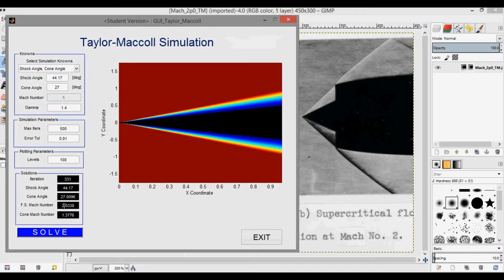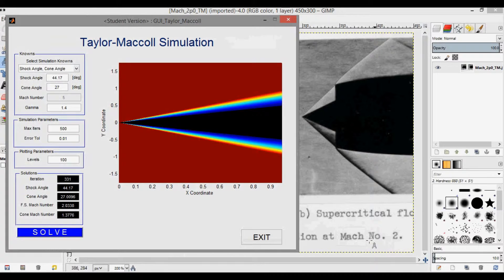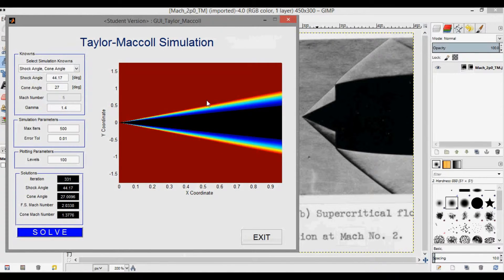And then you can see the freestream Mach number is what we care about, and that's 2.0338. So it's actually pretty close to the Mach number 2 that they give here. And you can see the output plot as well.